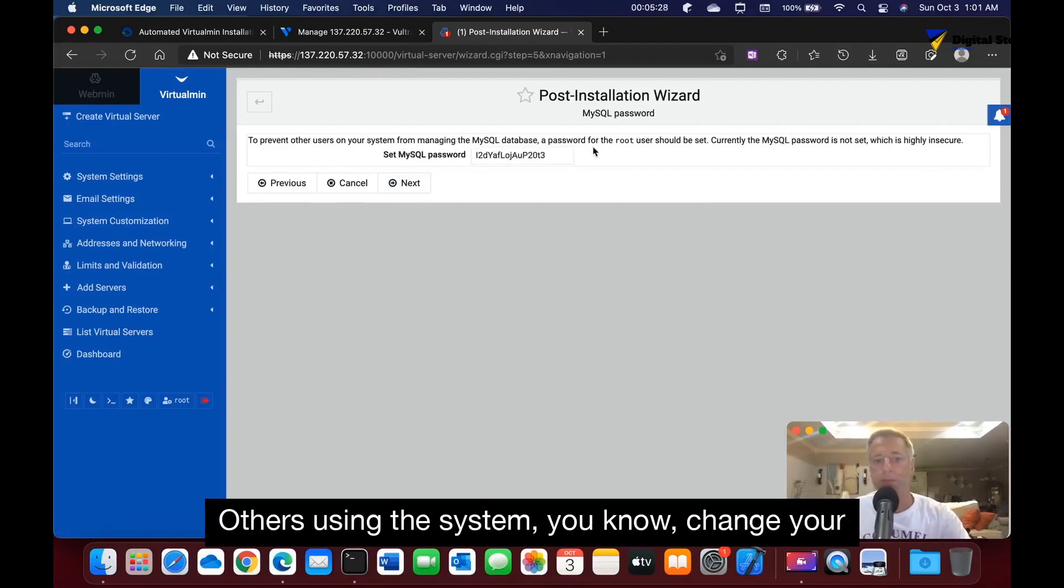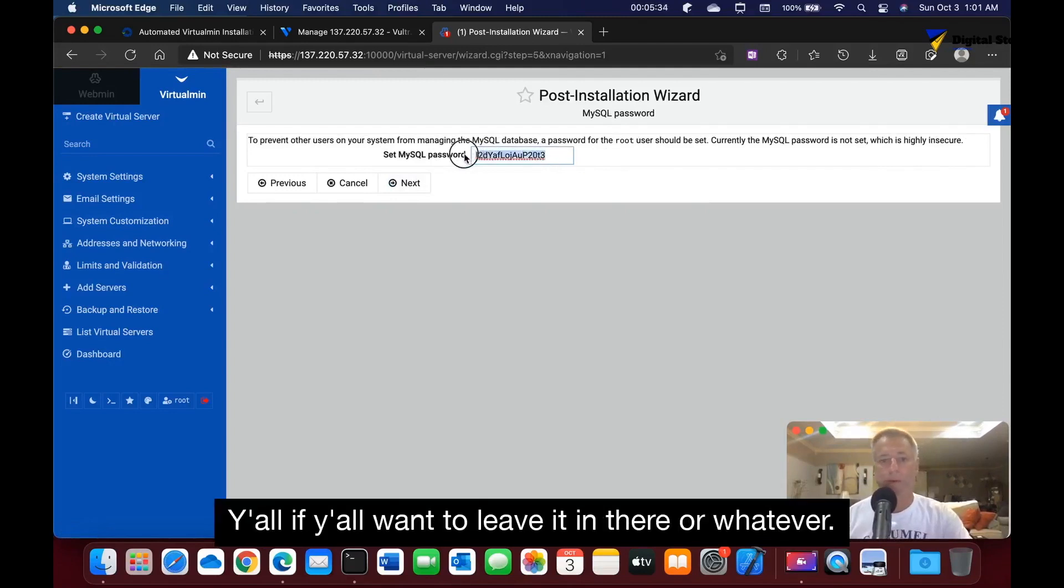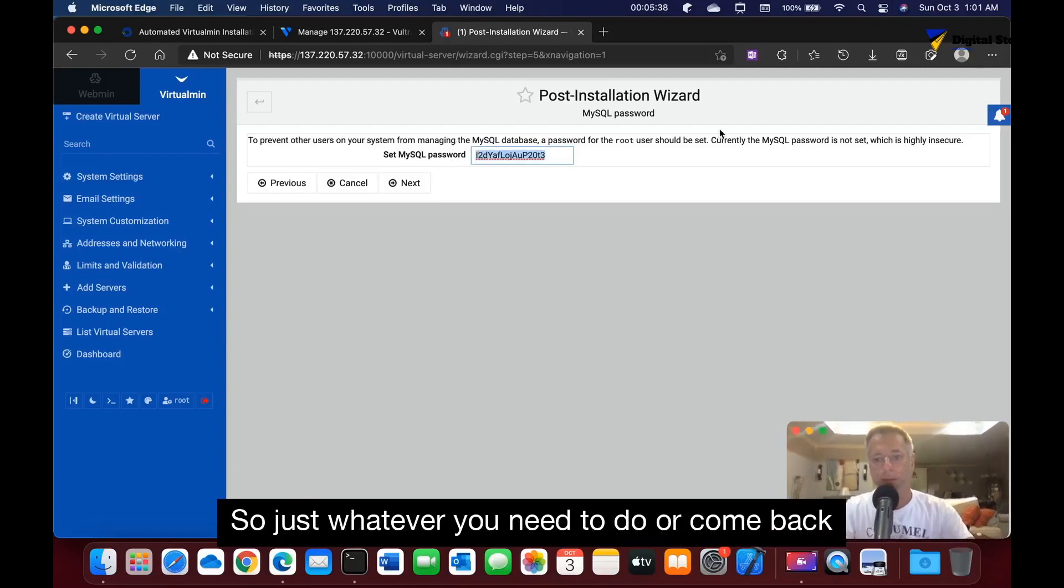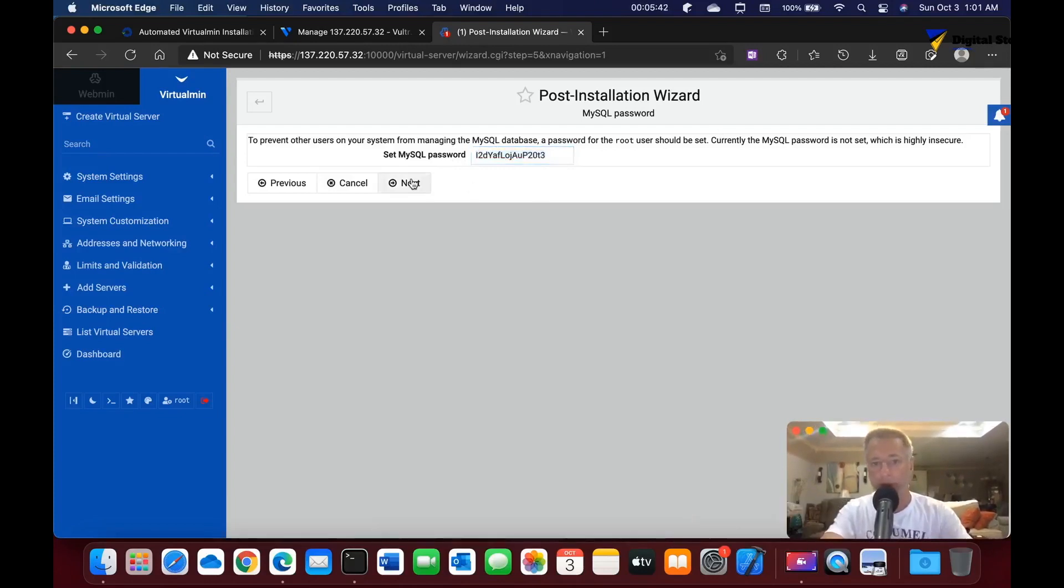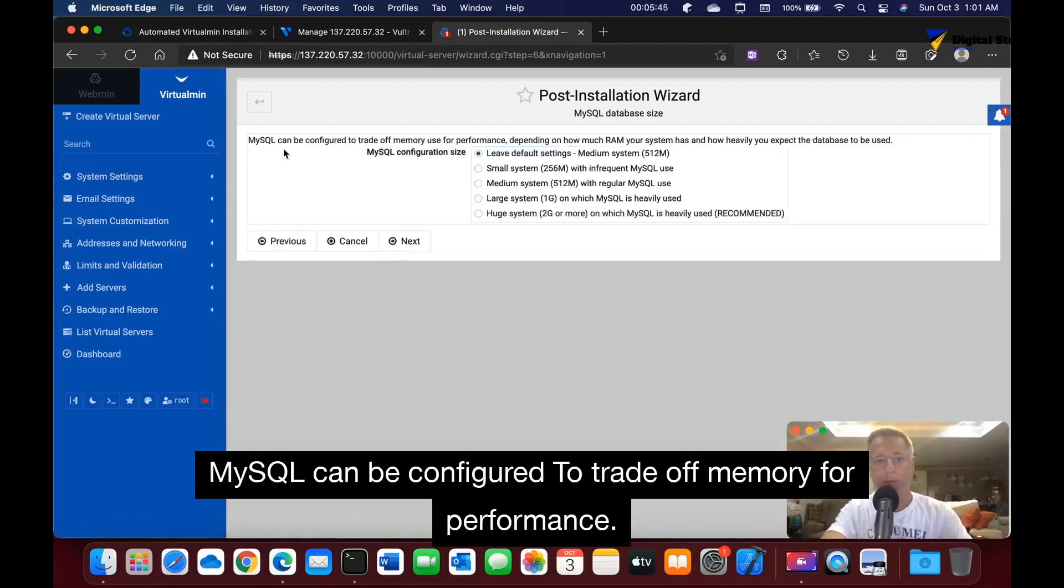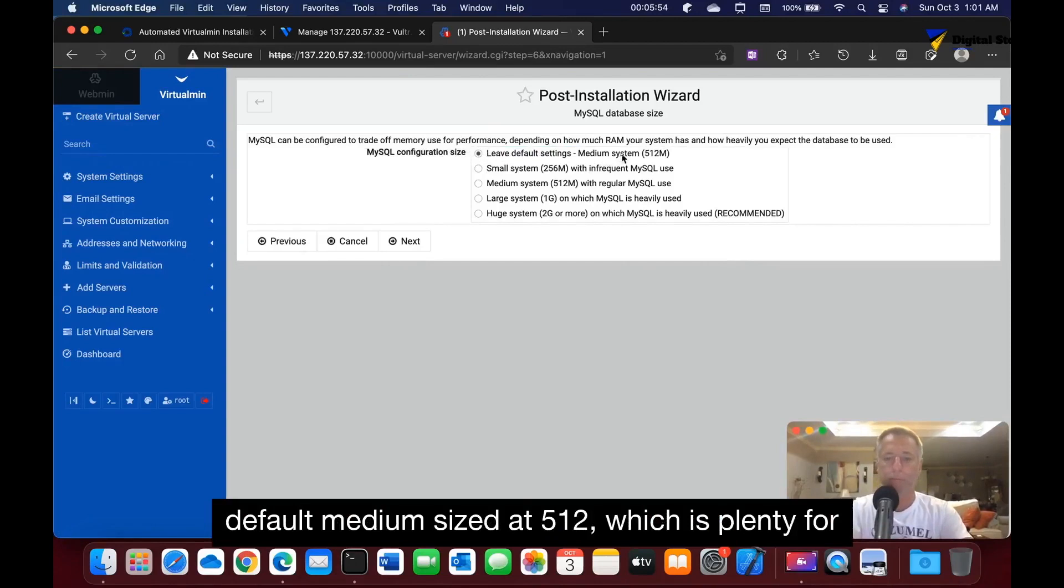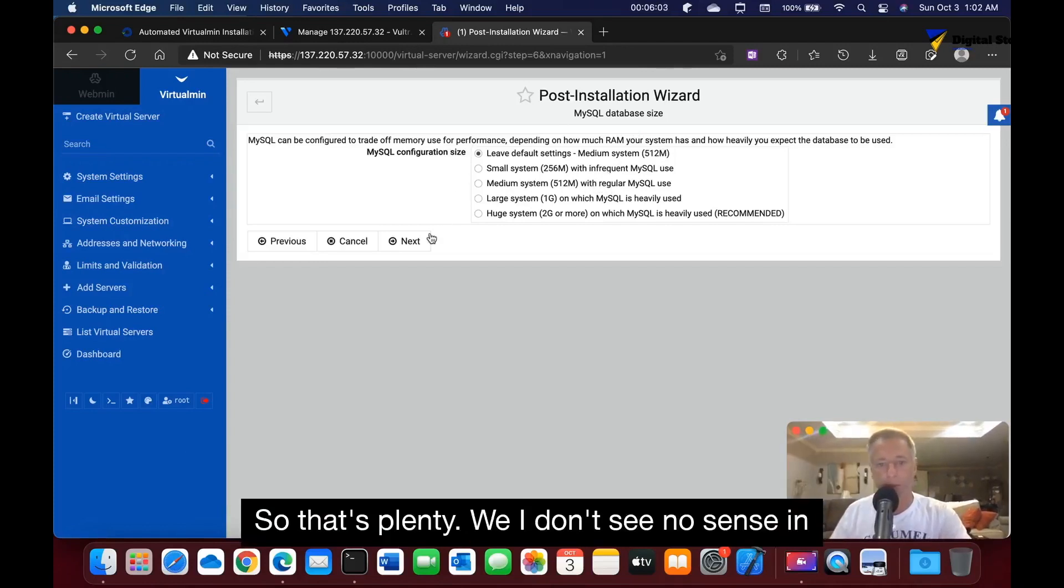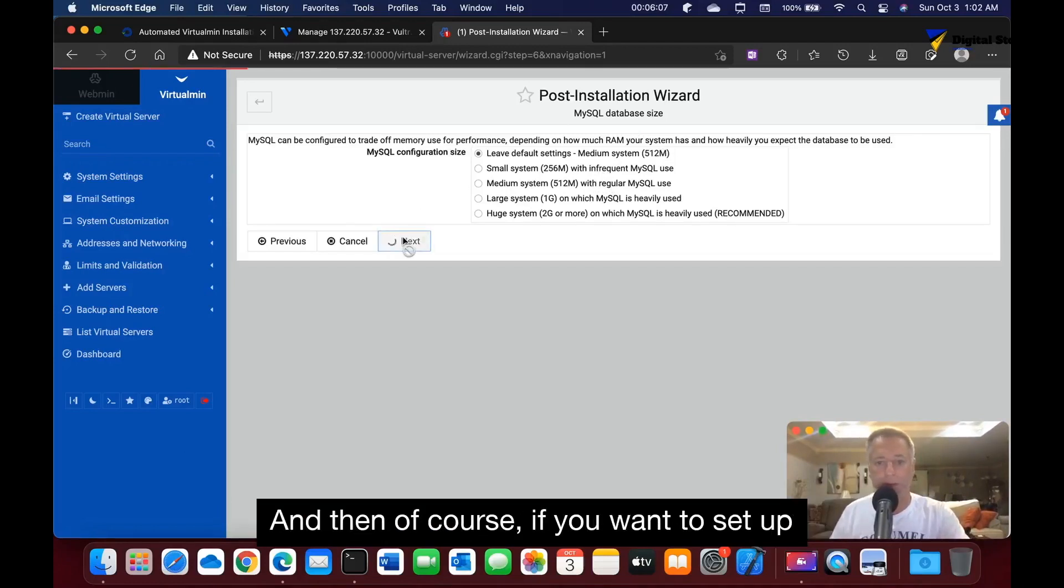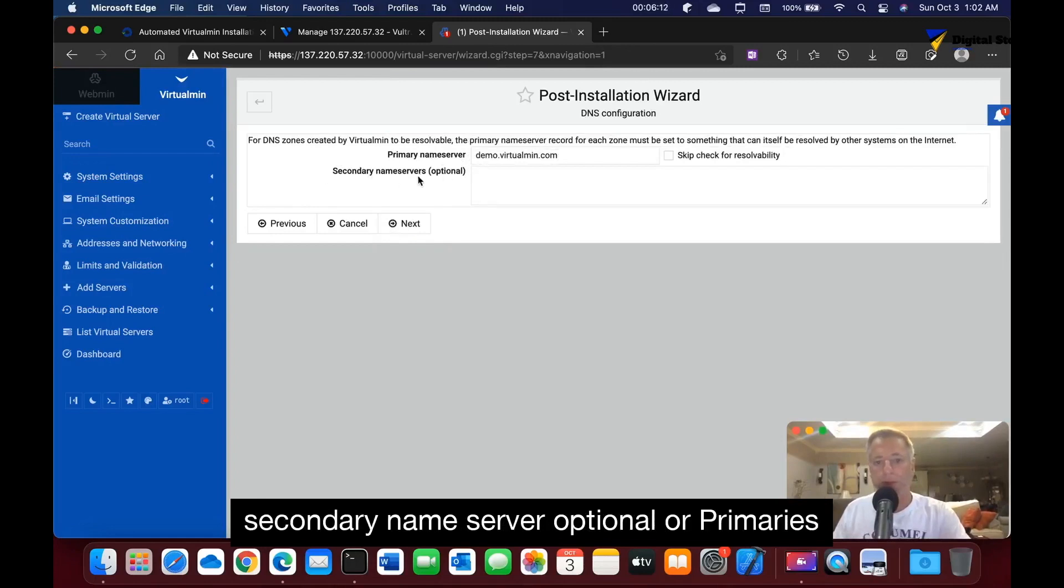To prevent others using the system, change your passcode. That's up to you if you want to leave it or change it to whatever you want. You can just do whatever you need to or come back and change it later. MySQL can be configured to trade off memory for performance. Basically it's wanting us to leave it at the default medium size at 512, which is plenty for the database. I don't see any sense in changing that right now.